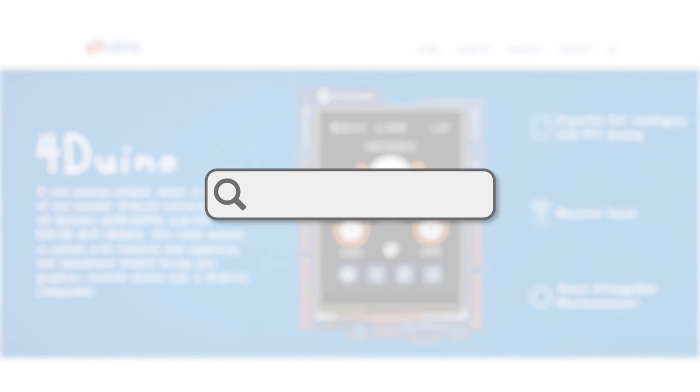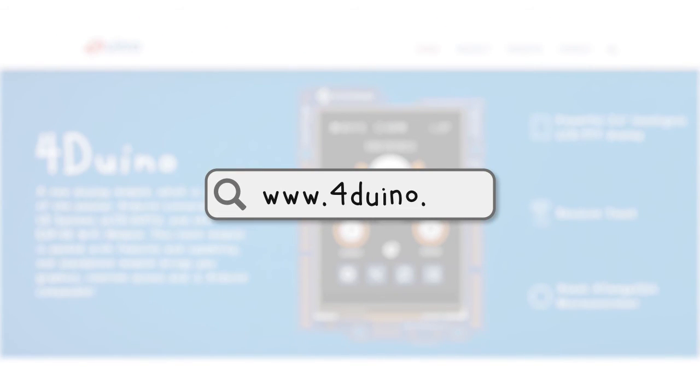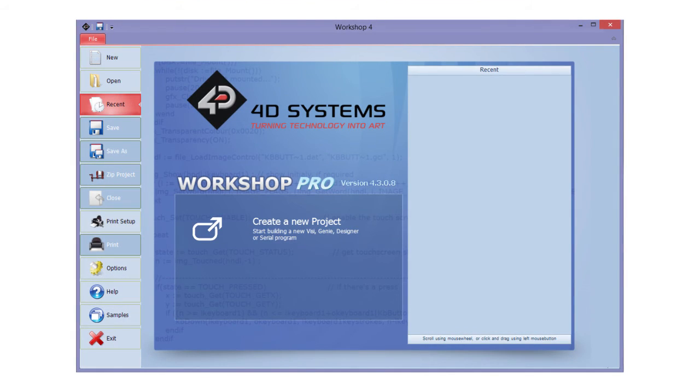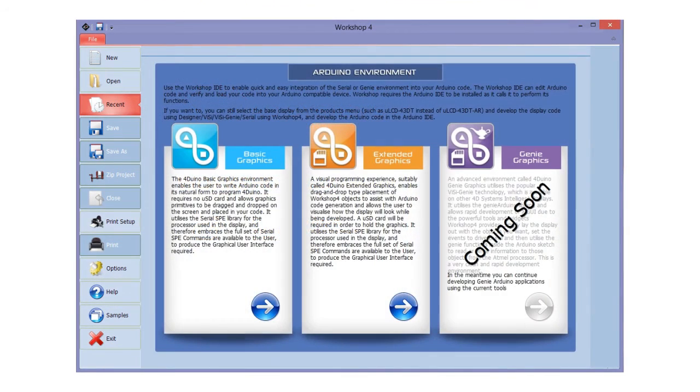For the complete code, kindly visit our website and click on the FORDUINO project samples. Open it with workshop 4. See that this project uses basic graphics.